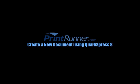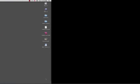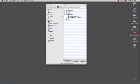Welcome to the PrintRunner instructional video detailing how to create a new document using QuarkXPress 8. We encourage you to use this method as much as possible to ensure that your order meets our file check requirements and prevents any delays in the production process.